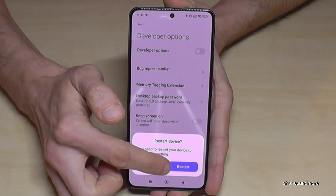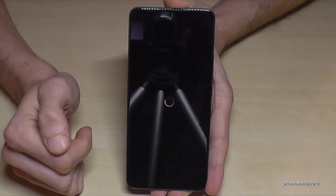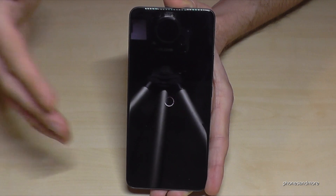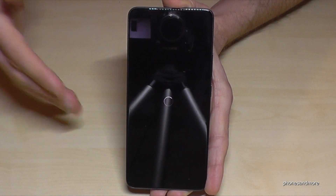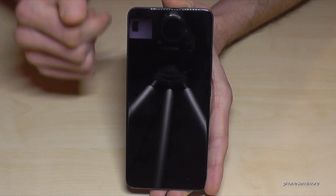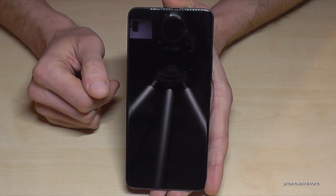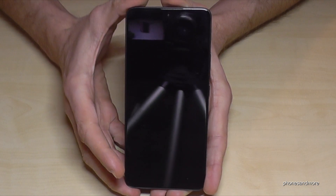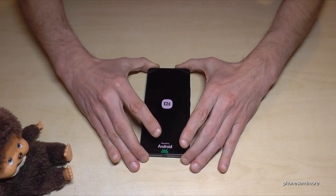Then you have to restart the phone sometimes — no problem. The developer options will disappear, but you can always get them back by tapping seven times on the OS version number as I've shown you before.